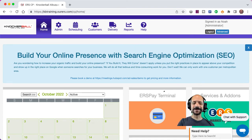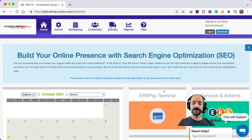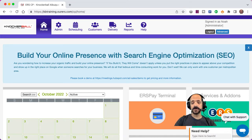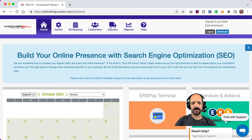Hi there, this is Noah with the Marketing and Training Department. This is part two of our Knockerball Fast Start video training series. In this video, we're going to talk about the ordering process and how to get the most out of it using add-ons — both required and suggested add-ons — for getting needed information about the order and upselling.